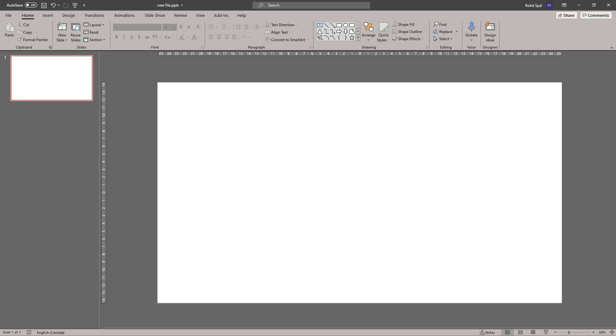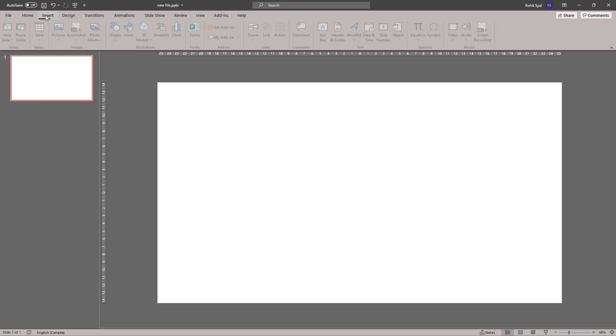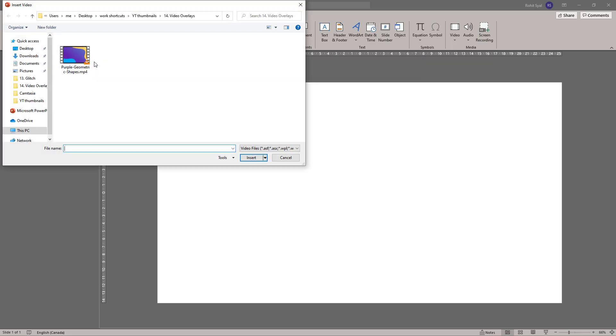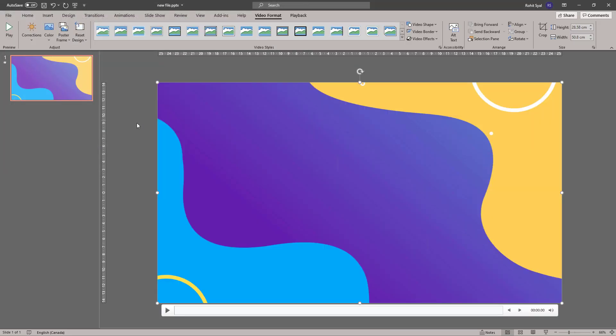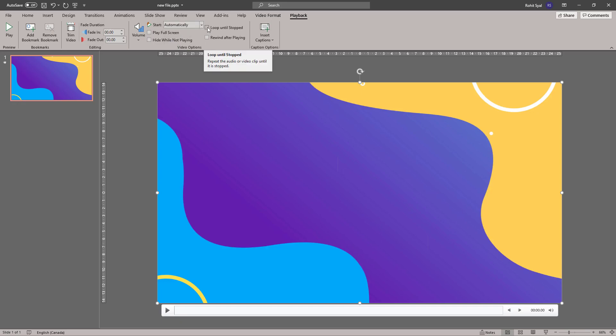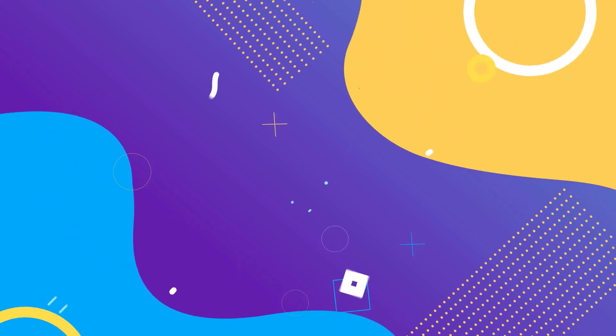For method number one, let's begin by inserting a video onto a blank slide. Once inserted, go to playback, change from in-click sequence to automatically and also check the loop until stop box. This ensures the video plays back as soon as you go into slideshow mode.